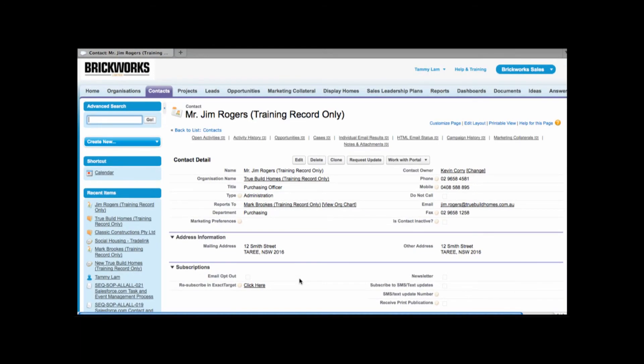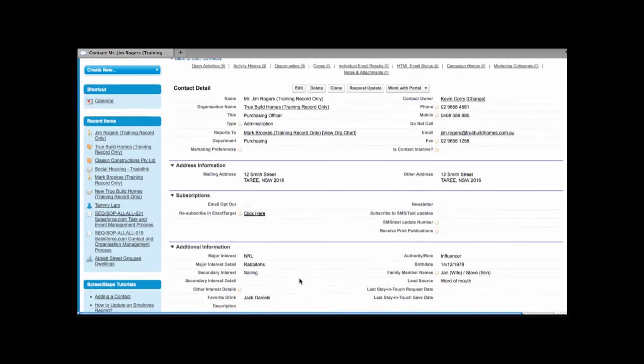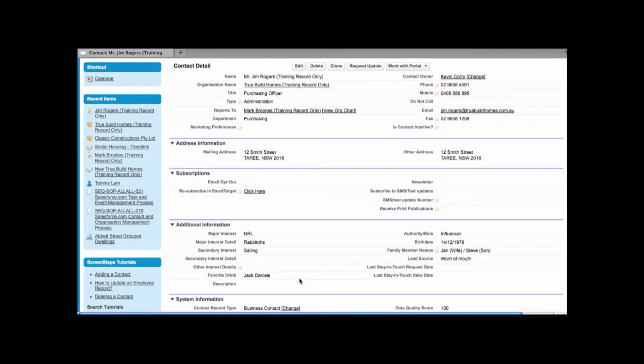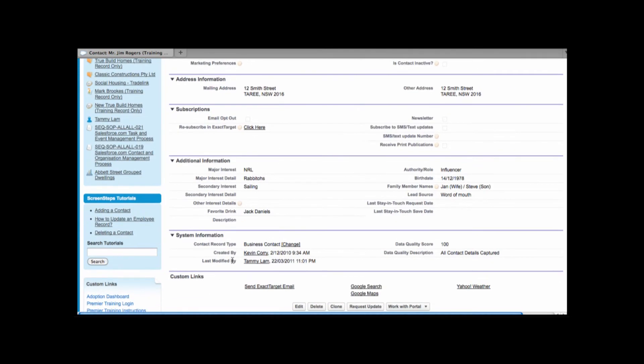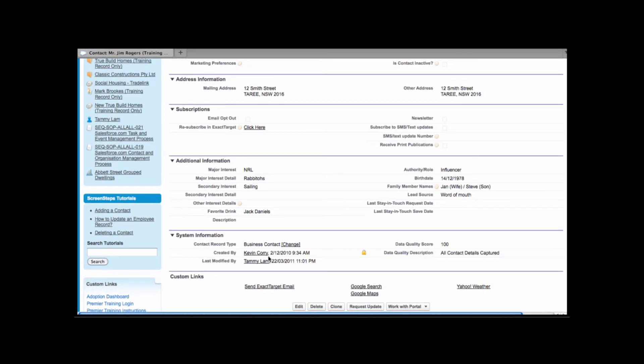So as I scroll down I can see information such as system information. System information can include who created this contact record, the date and time it was created. Over to the right hand side we also have a data quality score. We encourage you to add and update as much information in Salesforce as possible. The more data and the more up to date the higher the data quality score. So keep your eye out for that score.